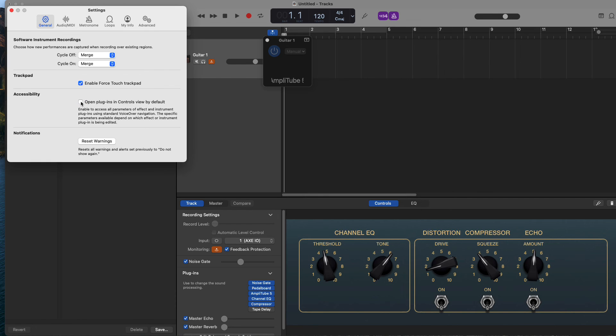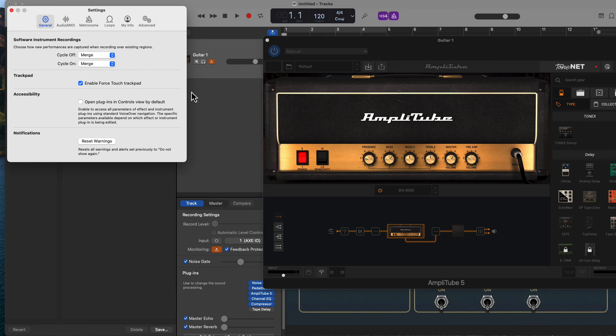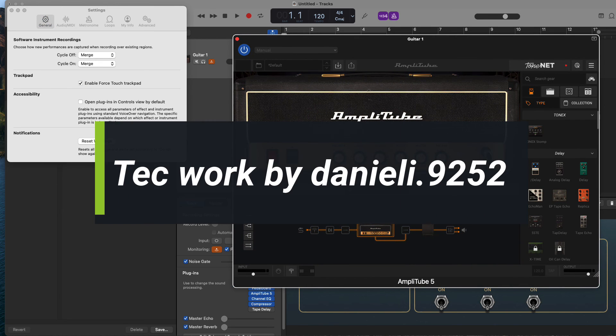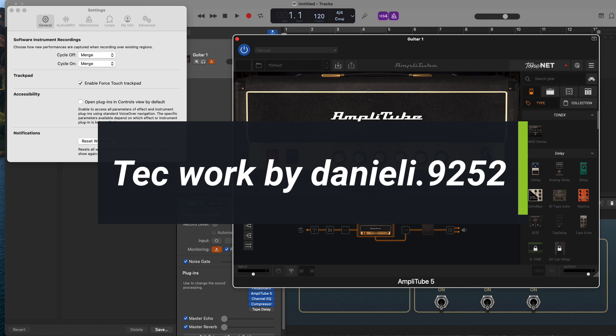As soon as I uncheck it, the full interface comes back. Thank you, Daniel, for not giving up and tracking down the solution and sharing it.